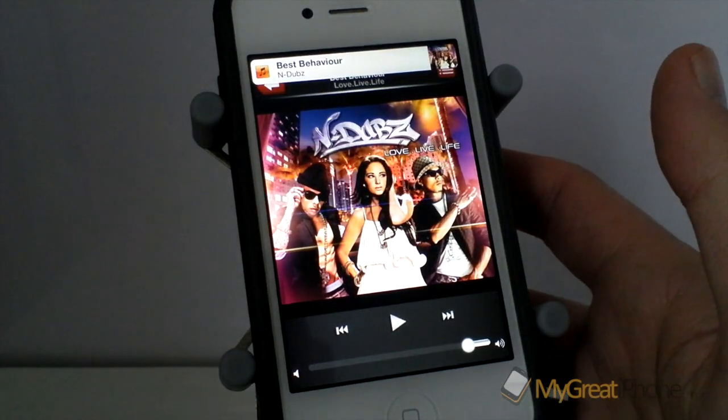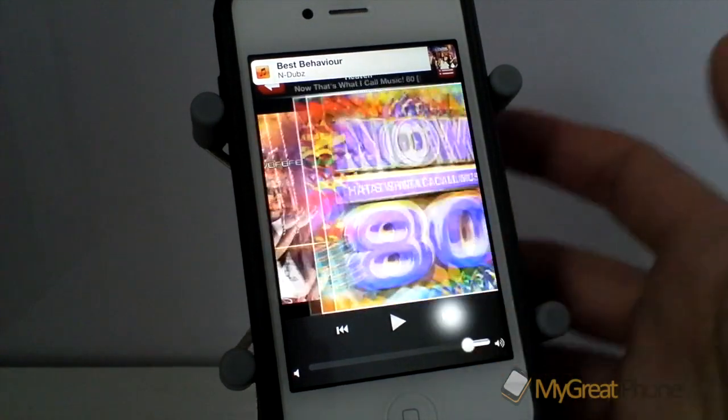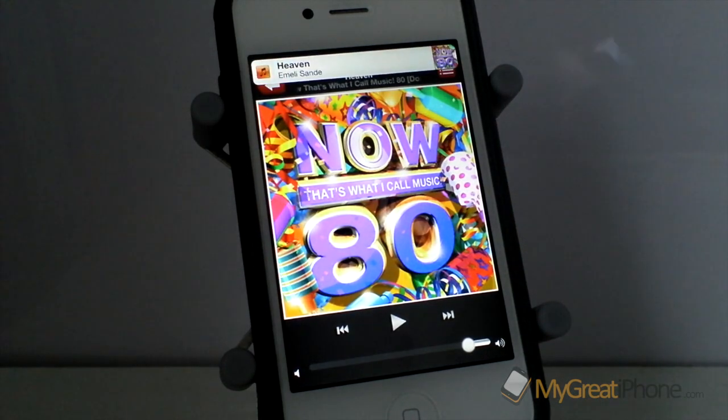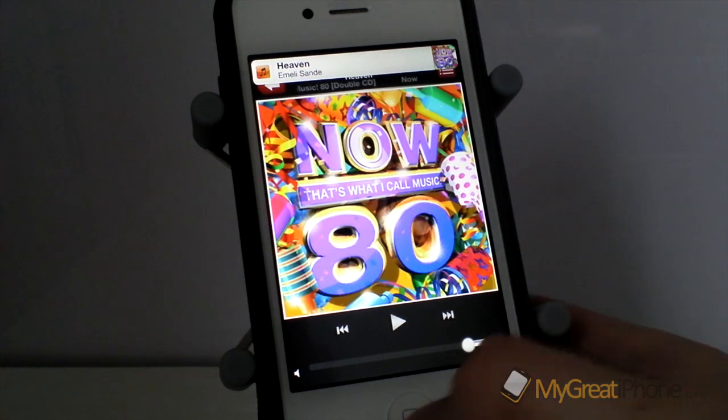Now playing Best Behaviour by Indubbs. So as you can see, it will tell you exactly what is playing, whether you skip forward or back.